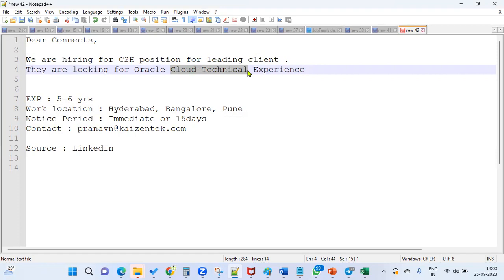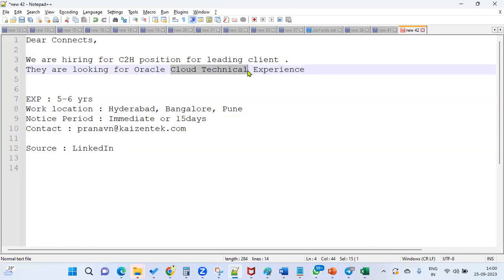You should be very clear on OTBI analysis—how to build OTBI analysis and call it from ADF pages. Data migration process is very important. This is major in the cloud: data migration by using BDI or maybe by using OICS also.